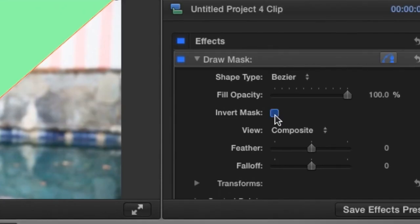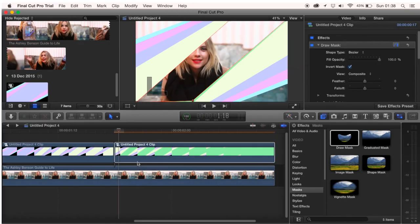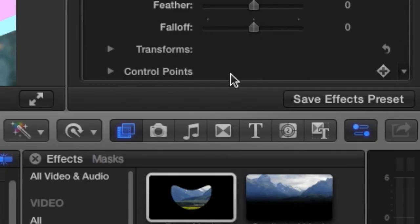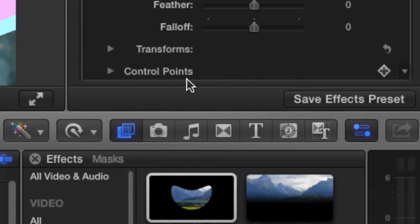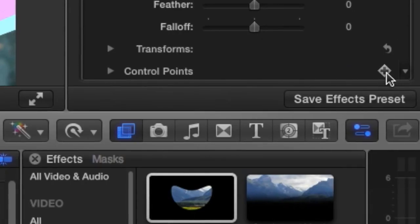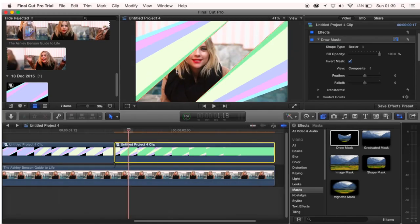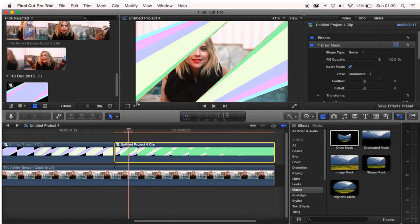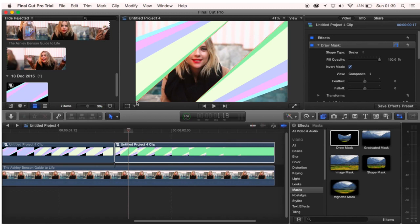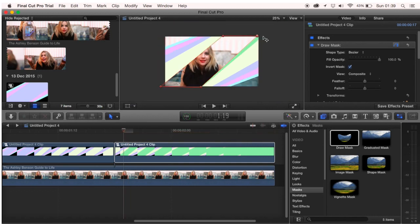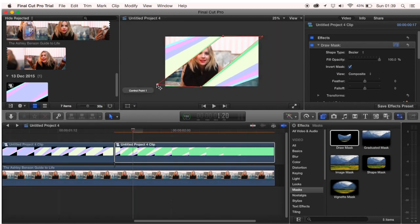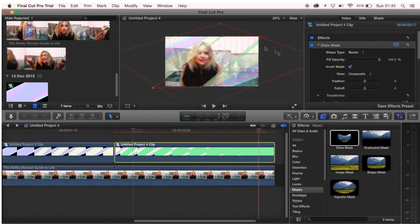Then over here press invert mask. Find where it says control points and click on the keyframe animation button here. Move to the second keyframe and then you can move the control points to fit. Keep on doing this until you've covered the whole clip.